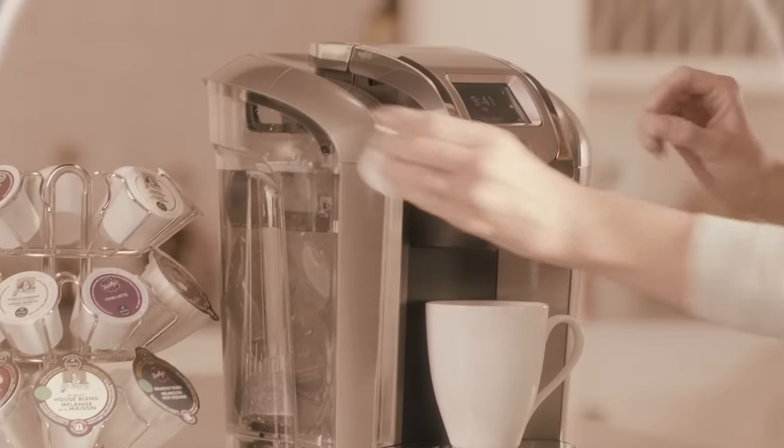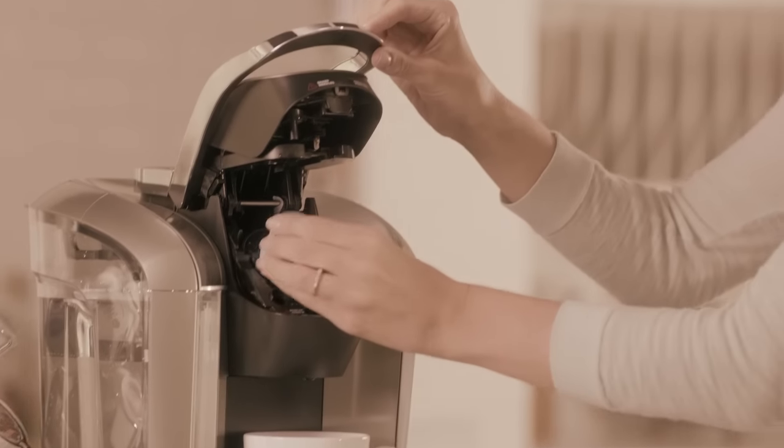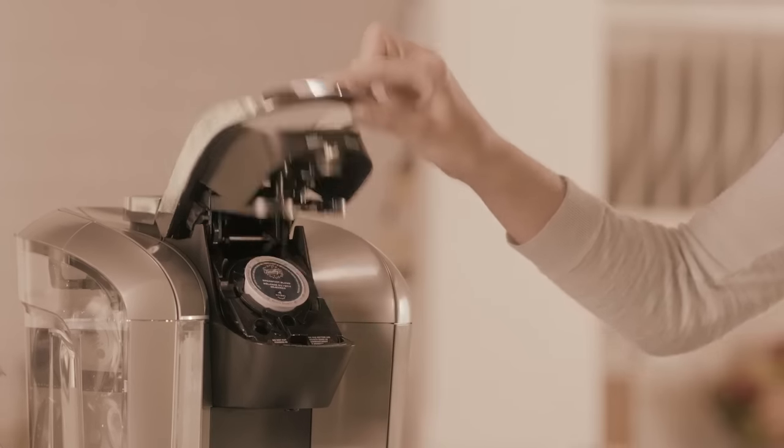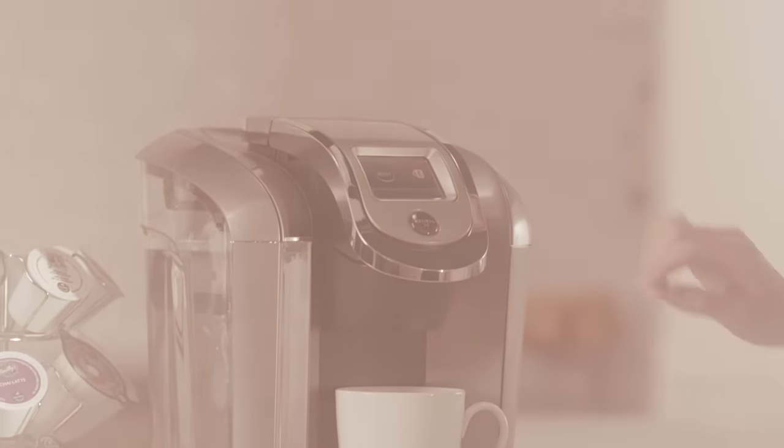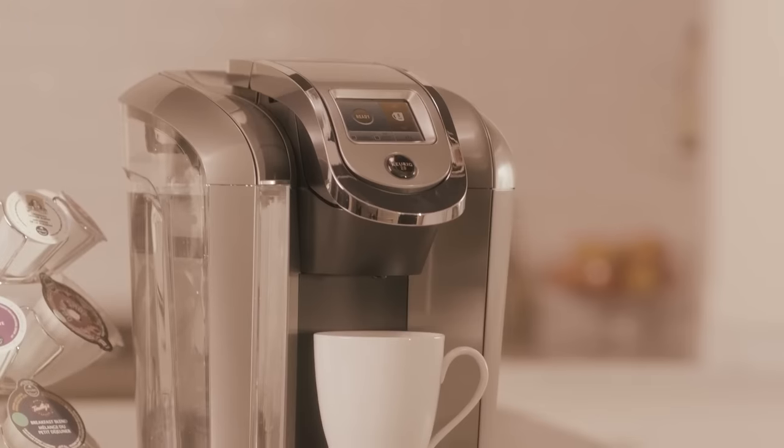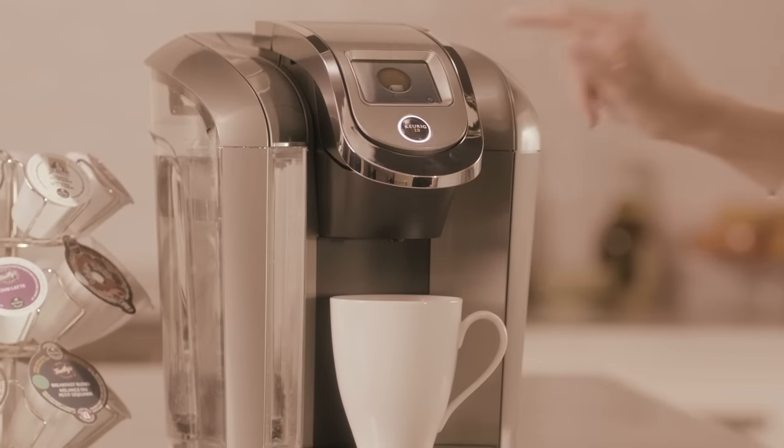If you find that your brewer is not operating at peak performance, you might try cleaning the needles. It's a simple process that can greatly improve the performance of your brewer.